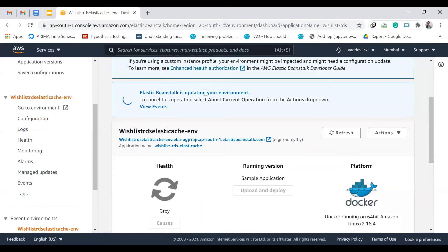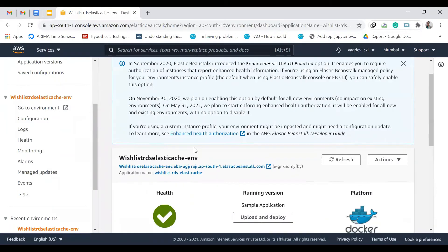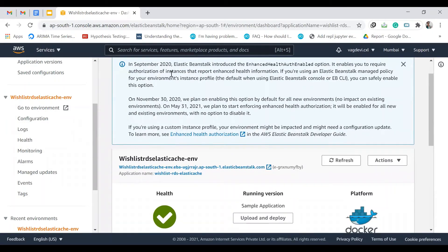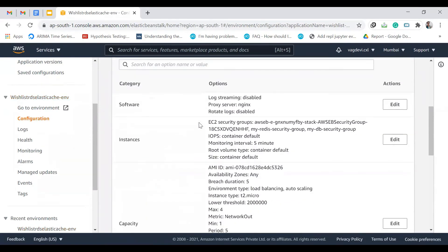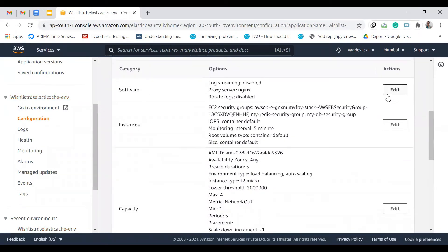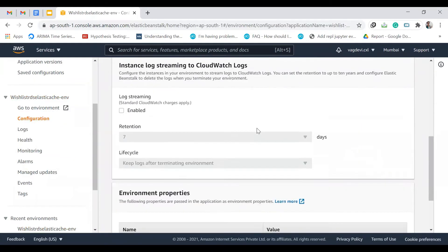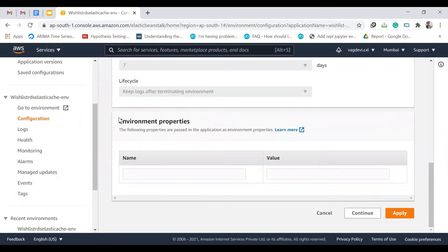This might take some time — I'm pausing until it's done. It seems to be done now. Go to Configuration again and go to Software — Edit. This is where we set the environment properties.